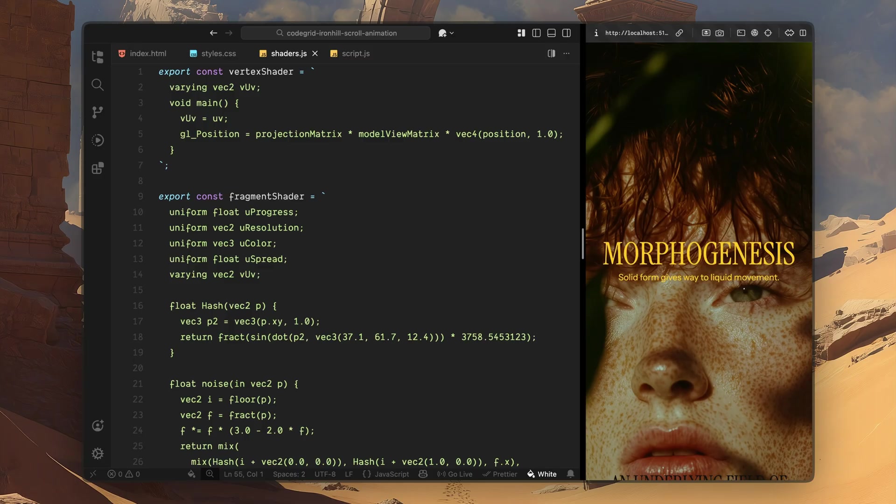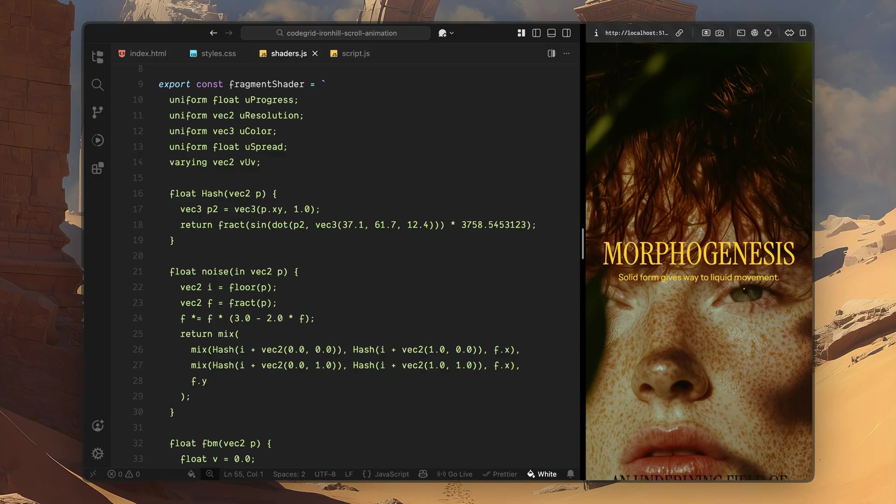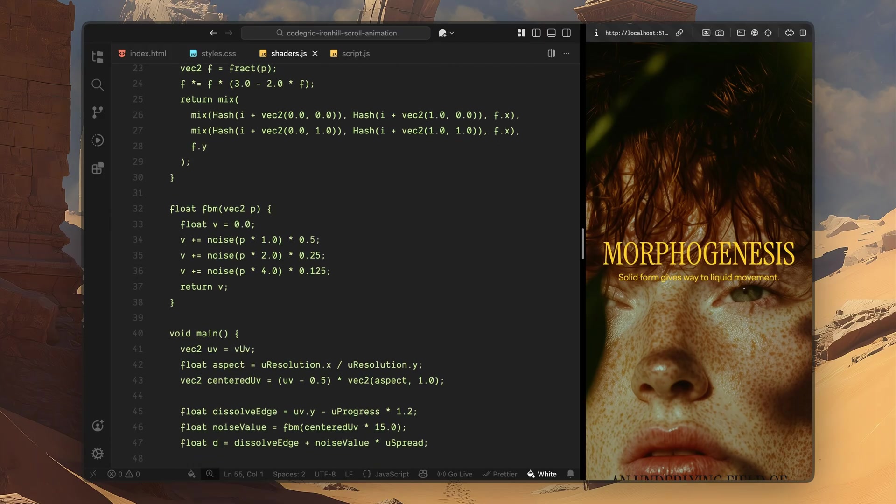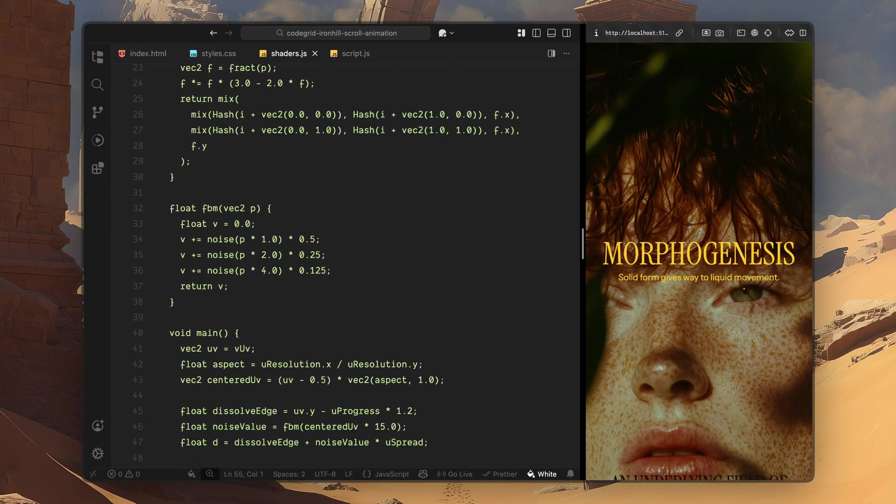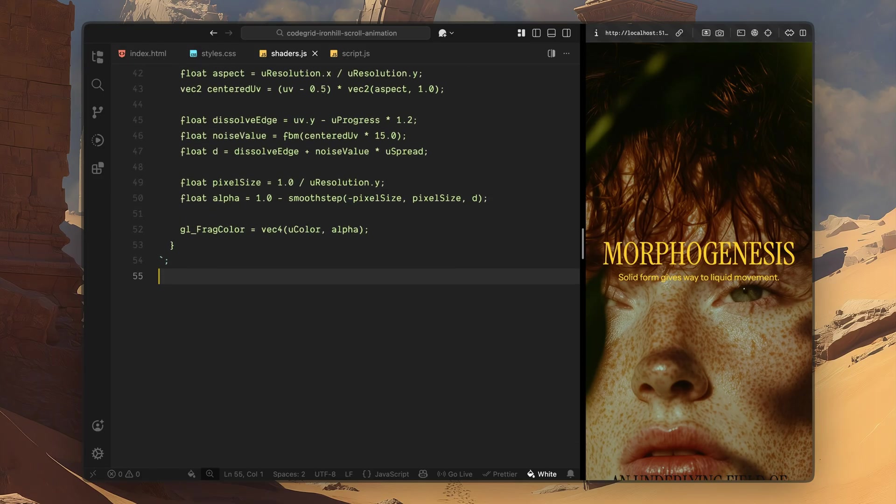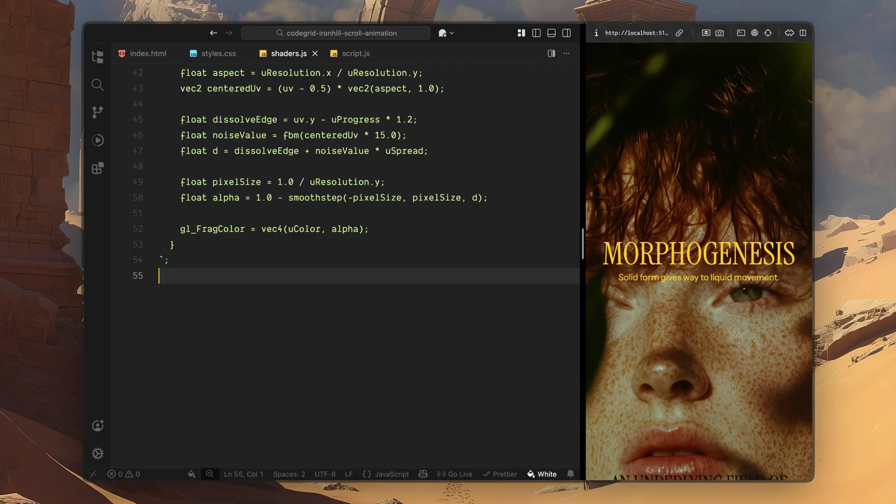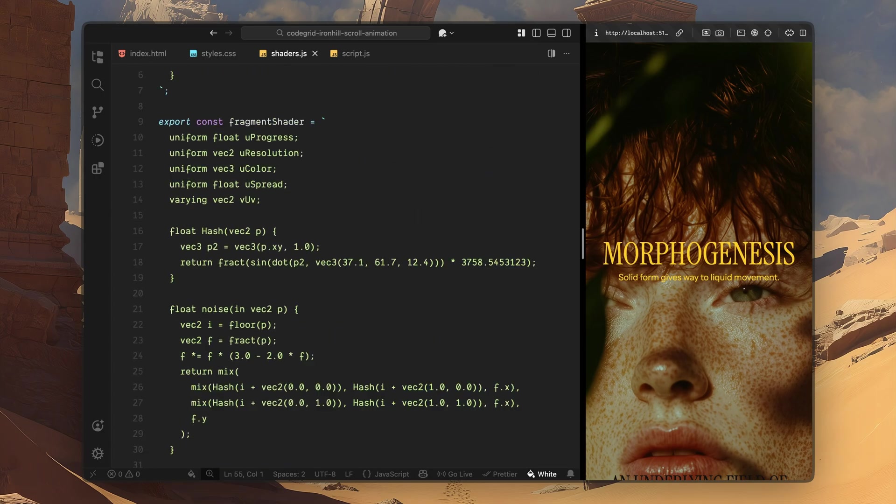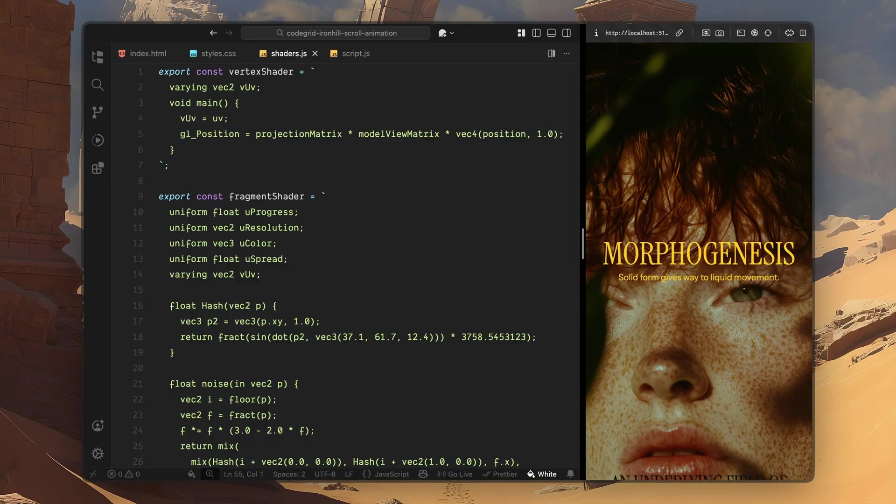The real work happens inside the fragment shader. Here, there are a few uniforms, one to track scroll progress, one for resolution, one for color and one that controls how soft the dissolve edge feels. These values will all be driven from JavaScript later on. Inside the shader, we generate a layered noise pattern. This noise is what gives the dissolve edge its organic, uneven shape so it doesn't feel like a straight wipe moving up the screen. Then, on every frame, I compare that noisy edge against the scroll-based progress value. Based on that comparison, each pixel either becomes visible, fades out softly or stays hidden. Finally, I use that result to control the alpha channel and output a solid color with a dynamic transparency. That's what creates the illusion of the hero background breaking apart and dissolving away as you scroll. So overall, this shader is really just acting as a scroll-driven mask, but with noise layered in to make the transition feel fluid and natural.